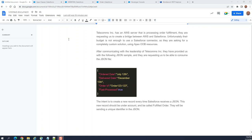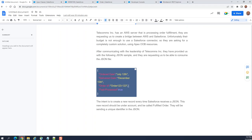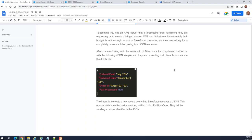I'll show you how to create a REST API — this is the requirement. Telecom AMS is the AWS server that processes order fulfillment, but they don't have a Salesforce connector. We are supposed to use the REST API, and this is the REST JSON. They say we have to create an order in our database.